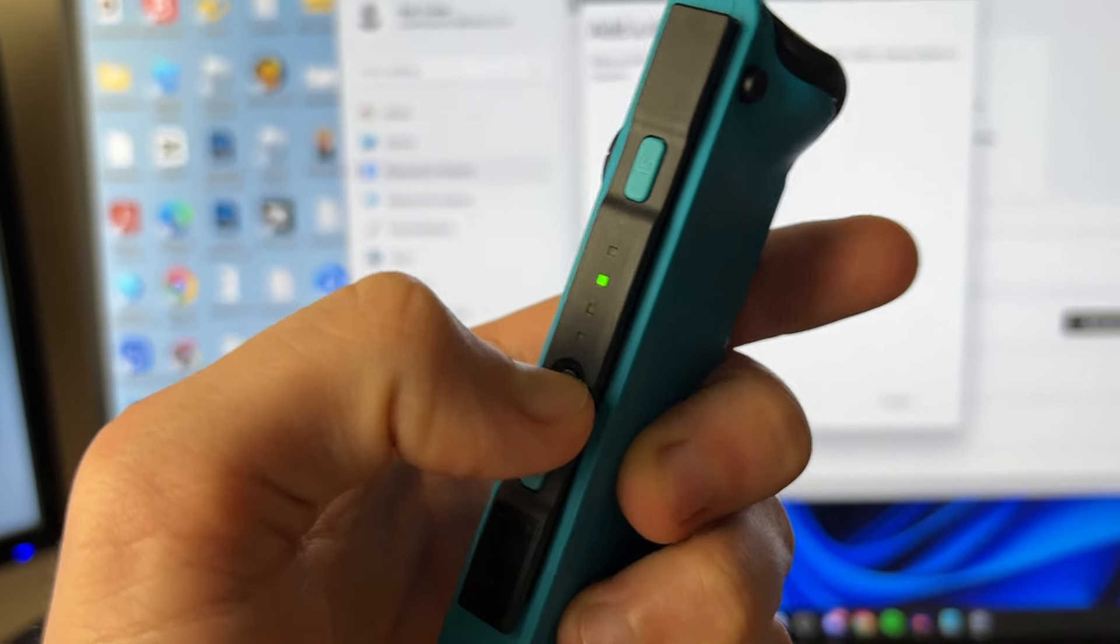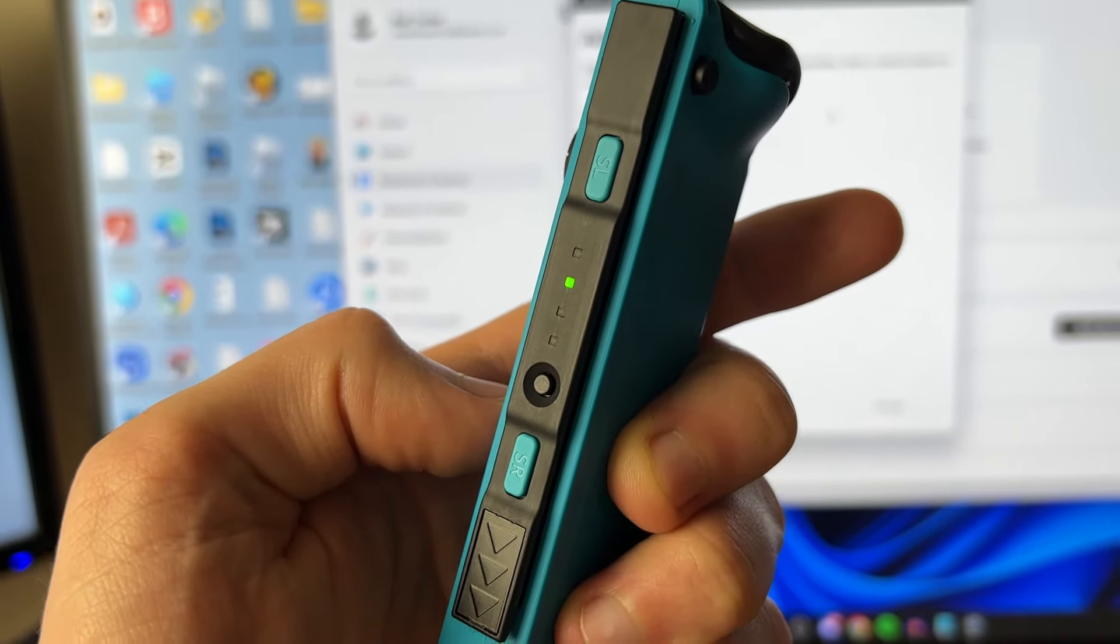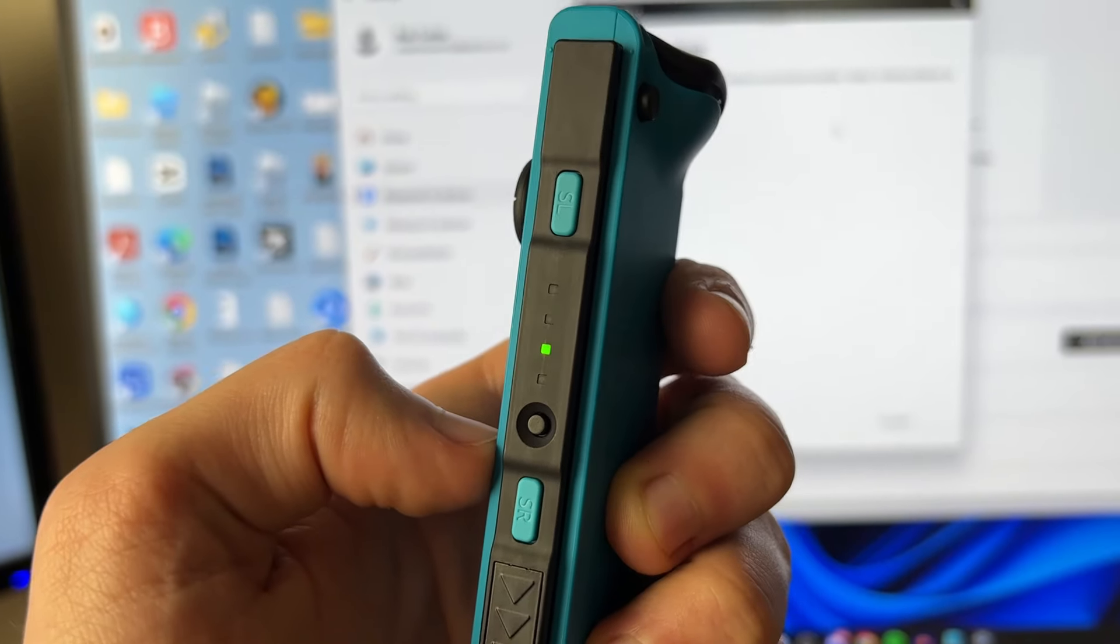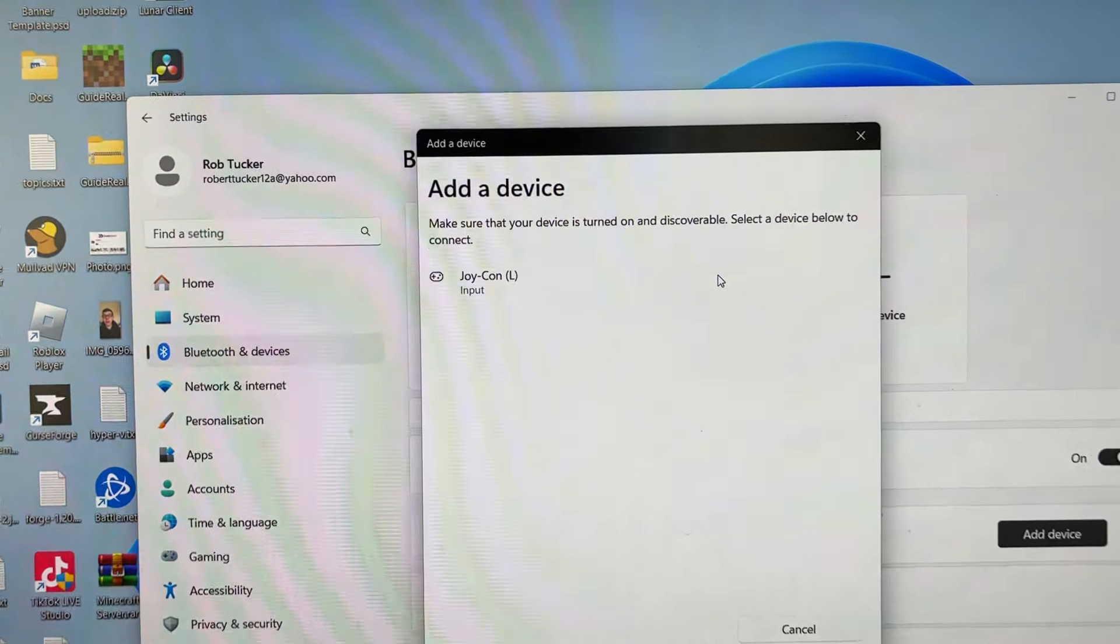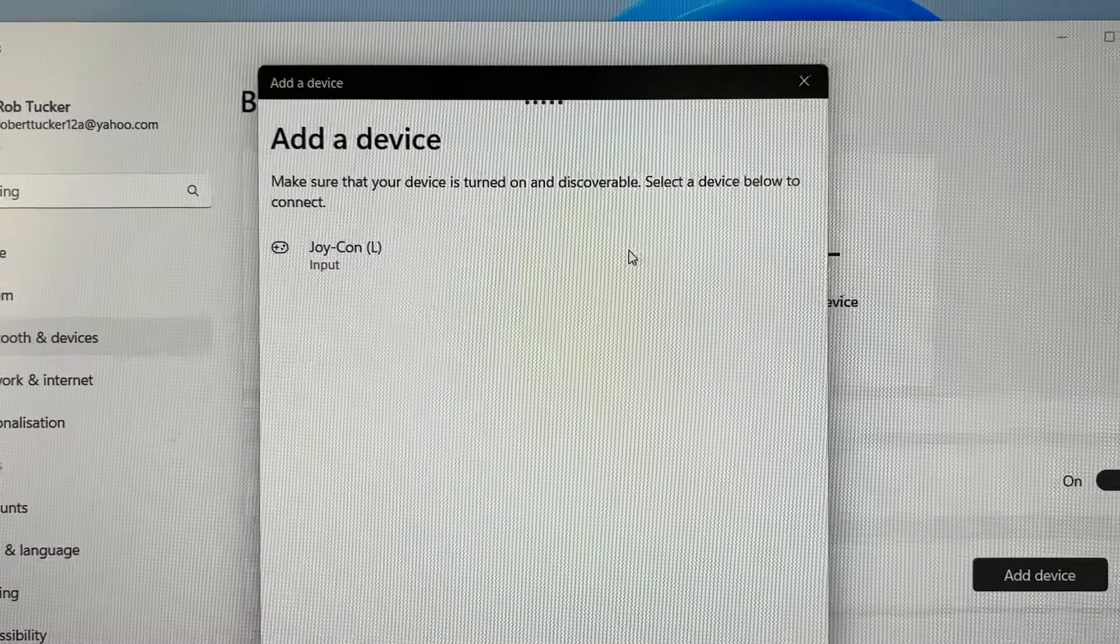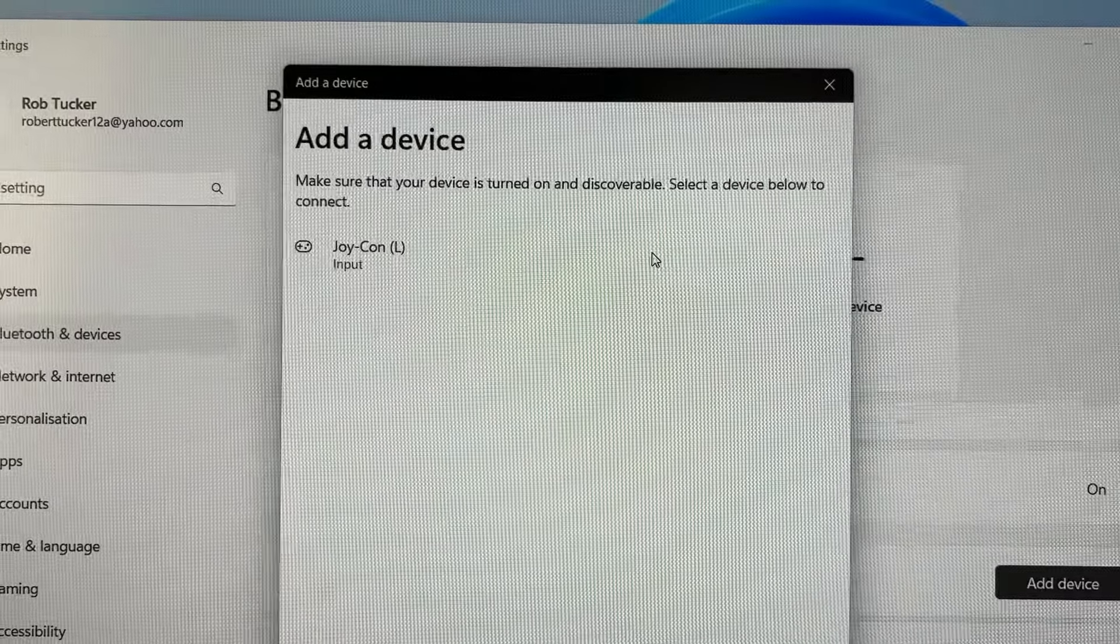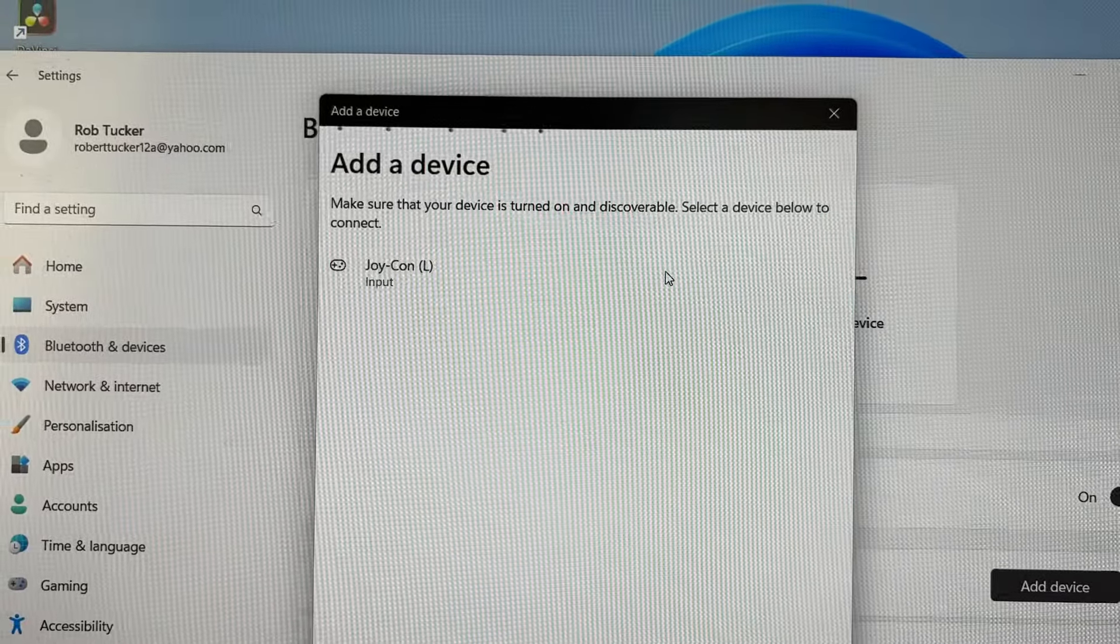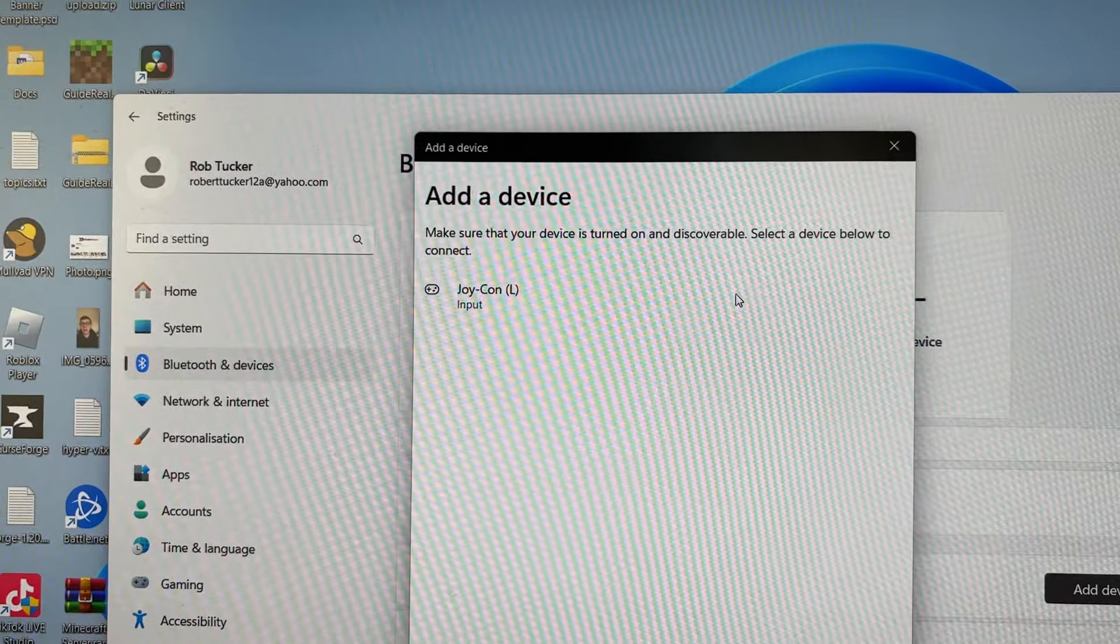One, two, and as you can see it's now flashing green and outputting a signal. I just set my computer to find Bluetooth devices. It's now found it, and then I can click on it.